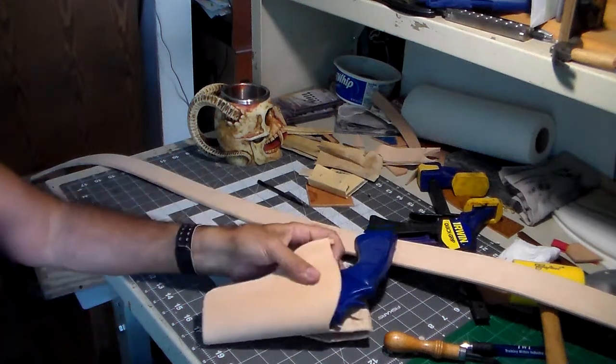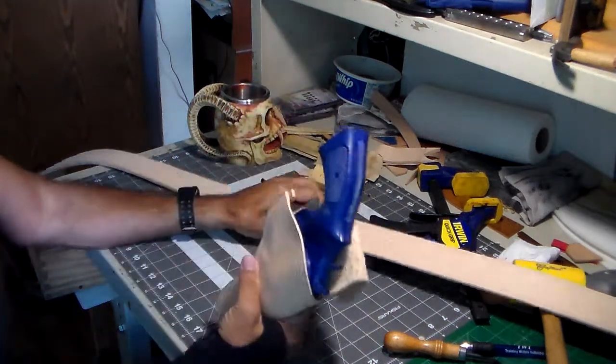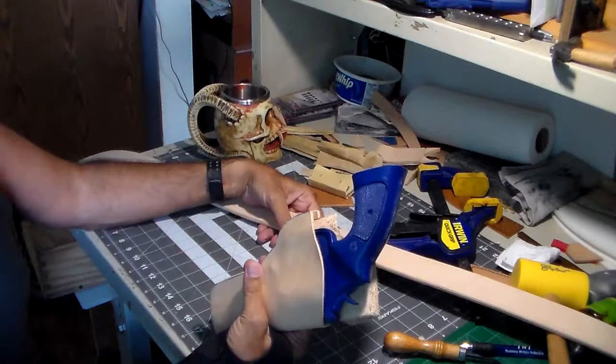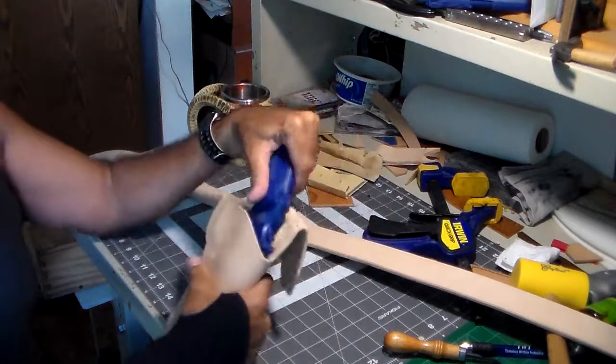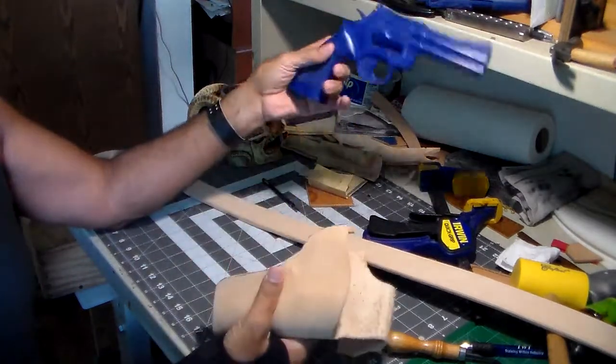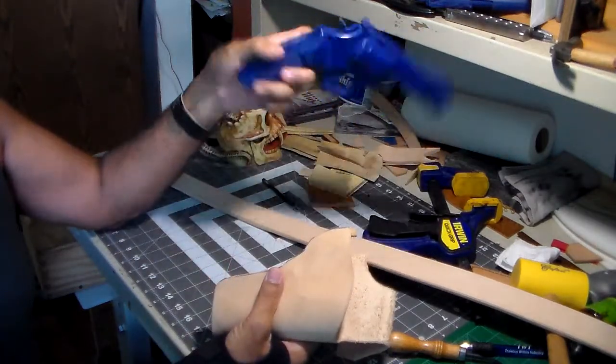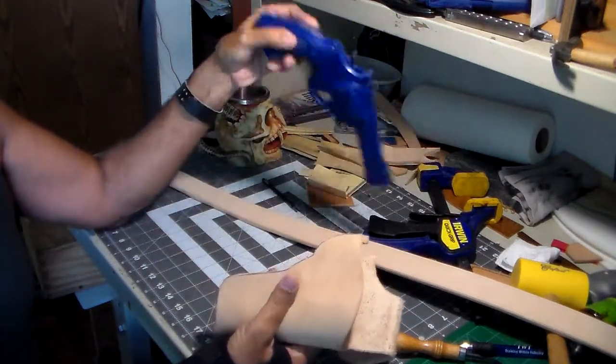This time I have a matching holster, belt, and belt slide set for a Smith & Wesson 686. That's my blue gun there. You all have seen this before.